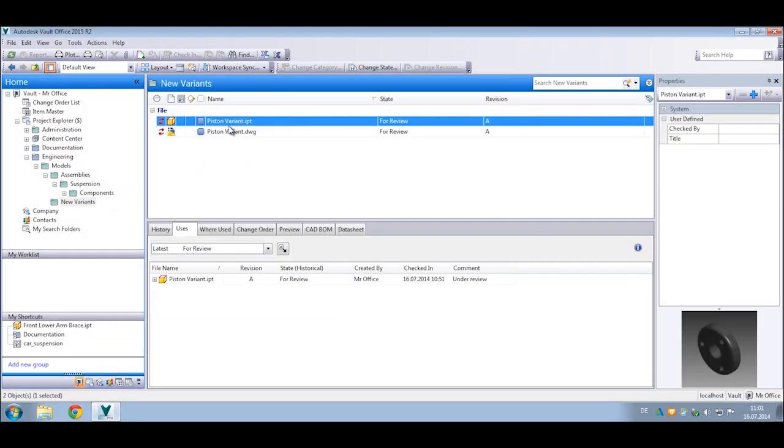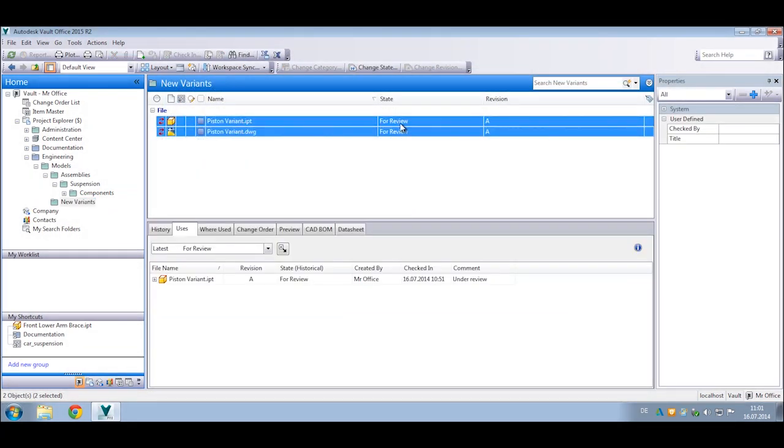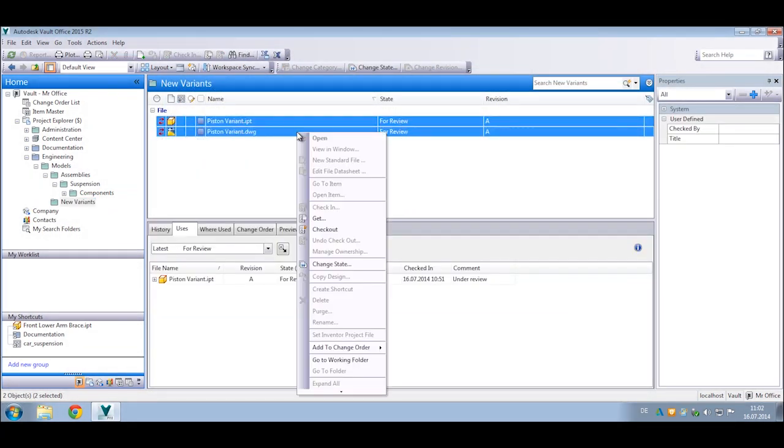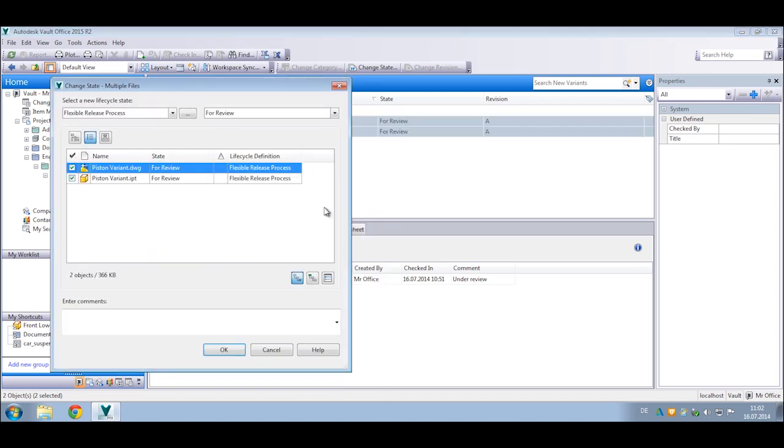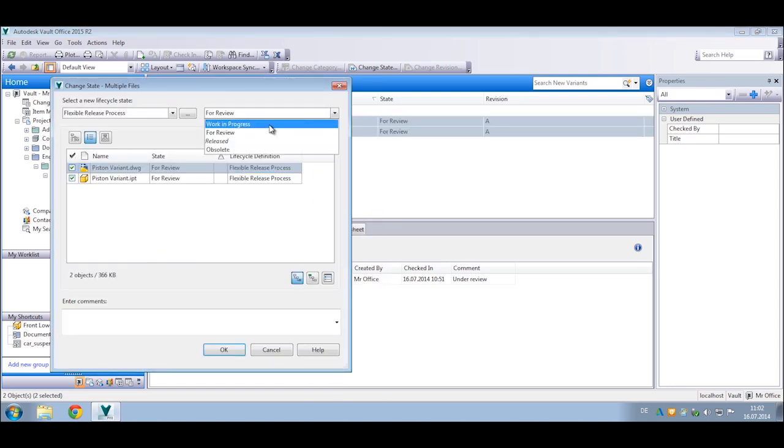Vault Office includes the ability to modify lifecycle states so more people can participate in the release process. Design files can be reviewed using the built-in viewer and lifecycle status can be changed based on the user permissions you set.